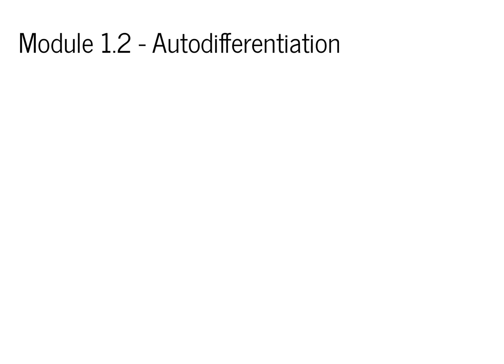Welcome back. Today's module covers autodifferentiation, one of the first modules that will bring us beyond the foundational structure of machine learning to some of the core components of deep learning.